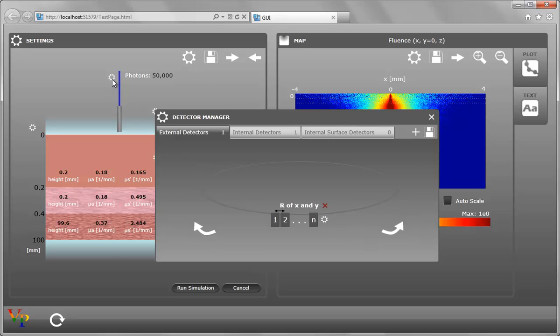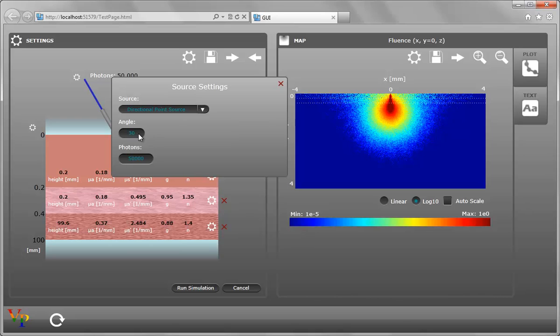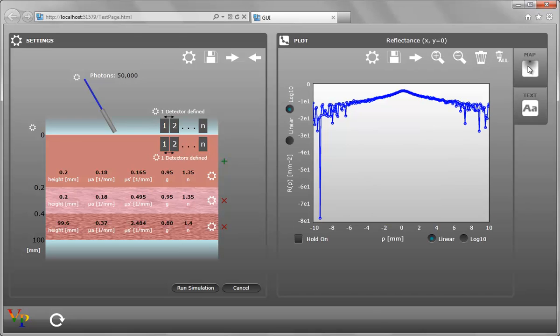We can modify the source. We're going to change the angle to 30. Here you can also change the type of source and update the number of photons. If we click on Run Simulation, we get the map view for the angled source. And if we click on Plot on the tab to the right, we can see the reflectance of X at Y equals zero.